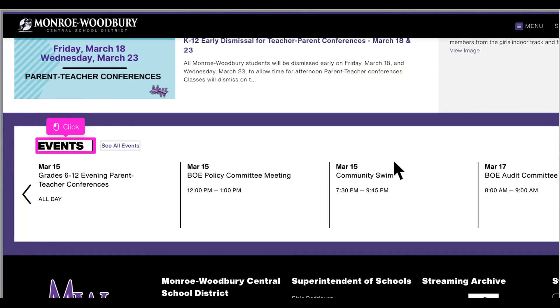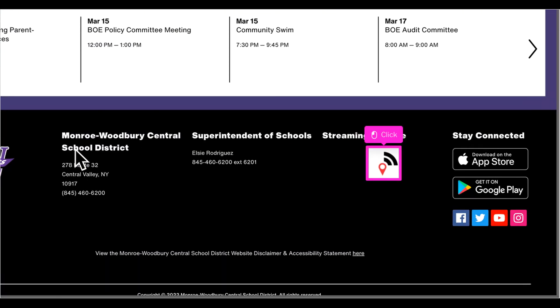Upcoming events scroll across the bottom of the page. At the bottom of the page you will find contact information, links to social media, and direct access to live streams of school and sporting events throughout the district.